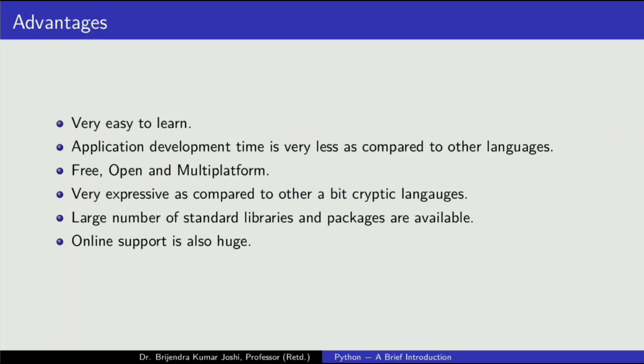It is free. That means you can use it in your applications without paying anything. It is open source. You can see the source code and multiplatform. It is available across all platforms known to us like Microsoft Windows, Linux, UNIX, macOS, etc.